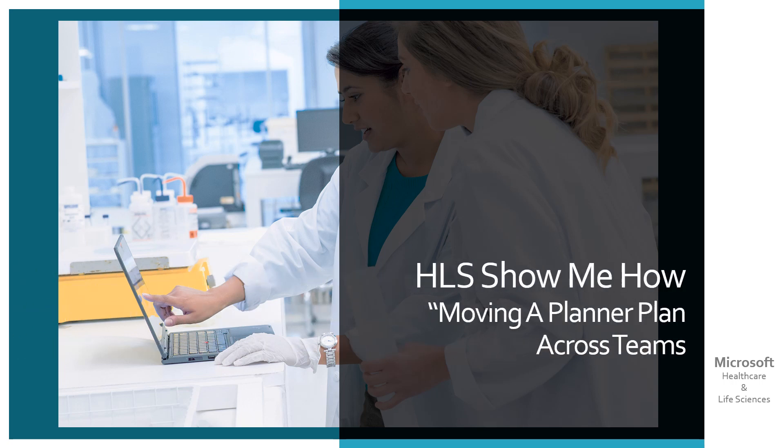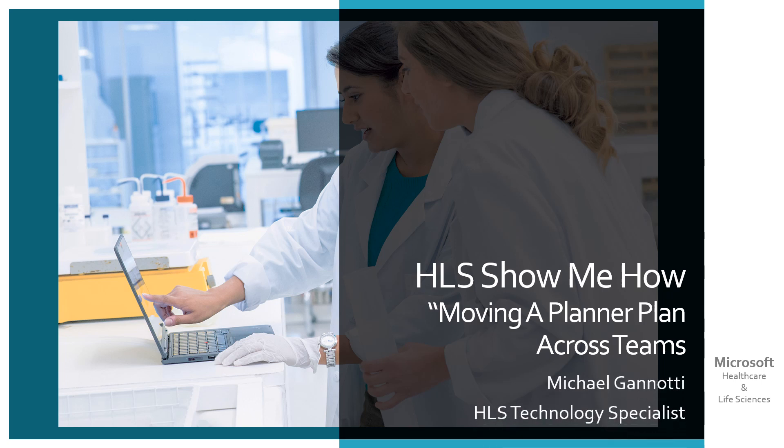HLS show me how: moving a plan across teams. Hi, I'm your host, Michael Giannotti, and I'm a technology specialist with the Healthcare and Life Sciences Group here at Microsoft.